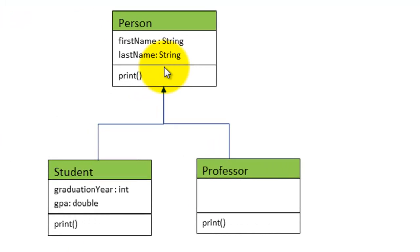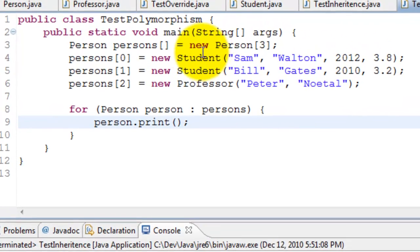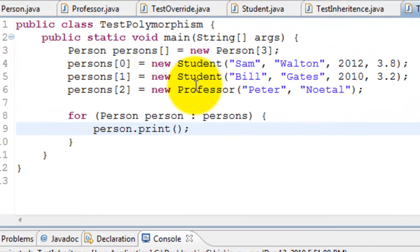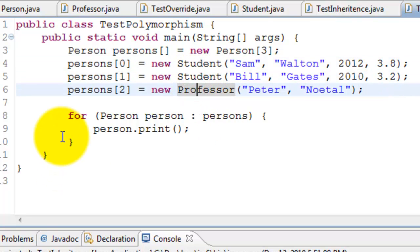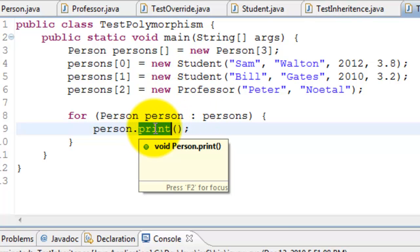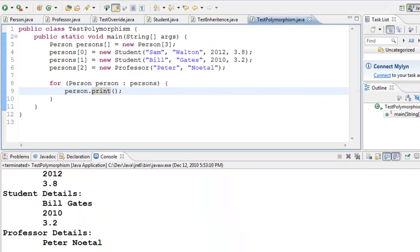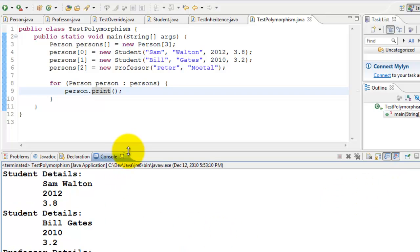Now let's look at polymorphism. Going back to the graphic — in Person we have a method called print, and this is overridden in both Student and Professor. The test class creates two students and a professor, goes through a loop, and calls person.print(). When it calls person.print() on a Student, Java automatically knows it's a Student and calls the Student's print method.